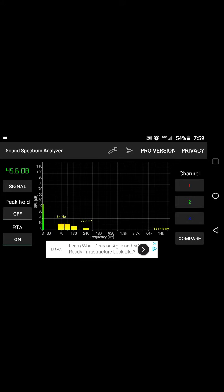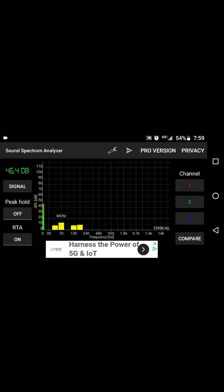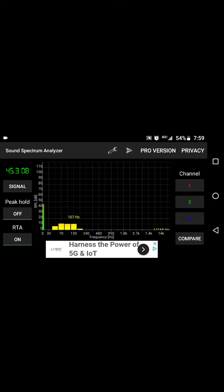I'm gonna put the link to this app in the description. This is one of the best spectrum analyzers I found out there.